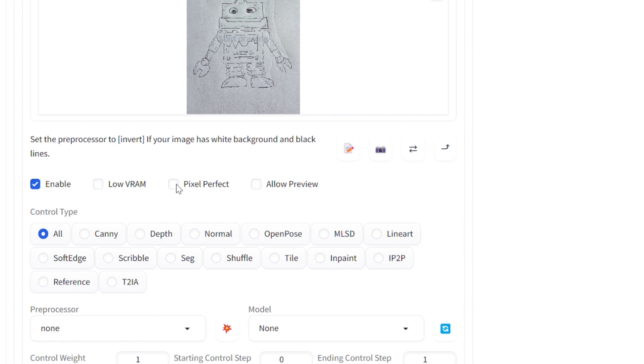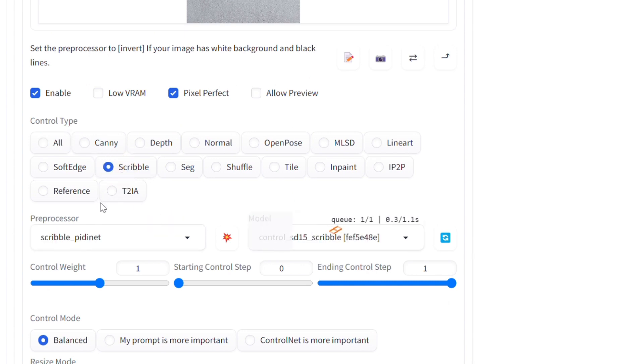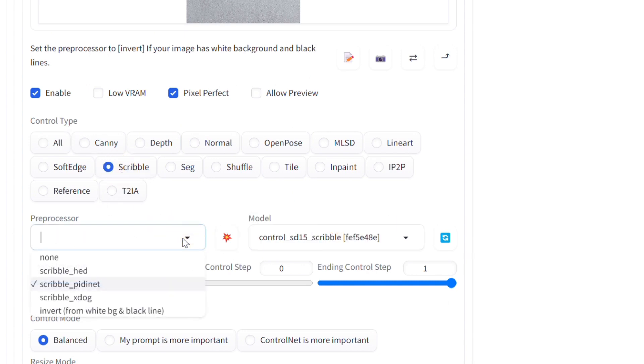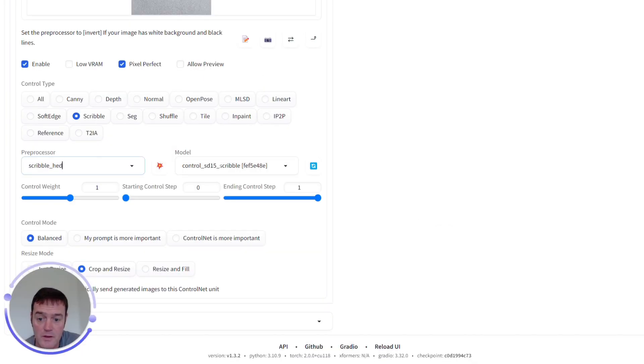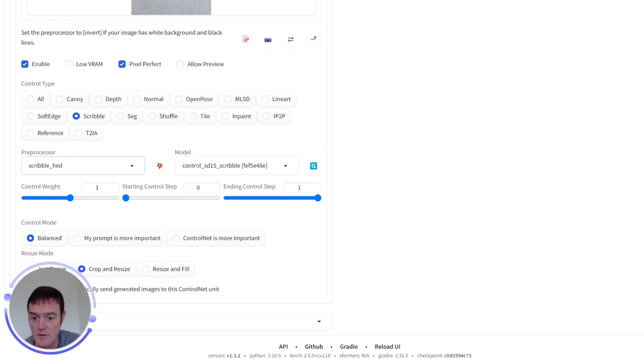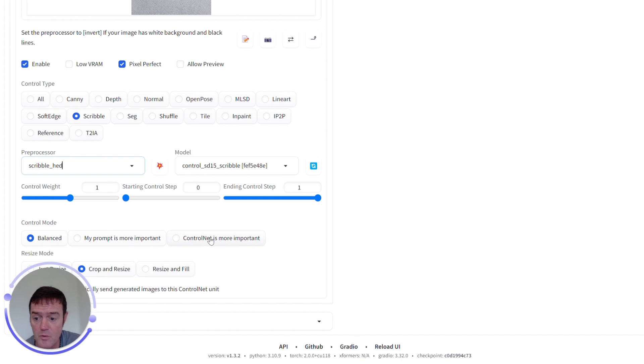We need to make sure that we click Enable on this to make sure that ControlNet kicks in, and we can also tick Pixel Perfect to match the pixels. We want to select our Control Type as Scribble. We're going to start first with Scribble HED and then the model it uses is the ControlNet Stable Diffusion 1.5 Scribble model. Control Mode I usually leave at Balanced. You can say if ControlNet is more important or your prompt is more important, but I find the best results are with Balanced.